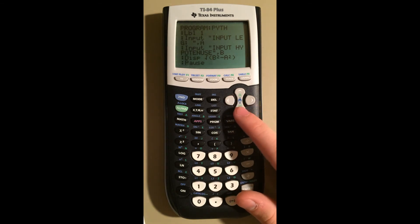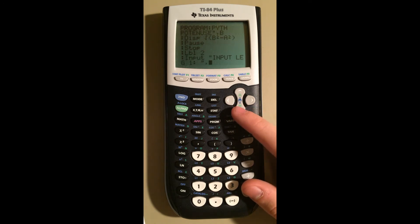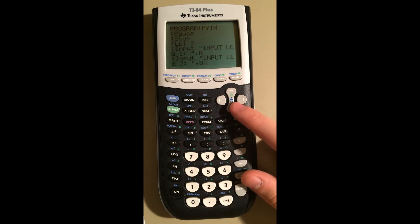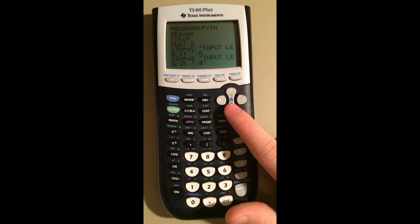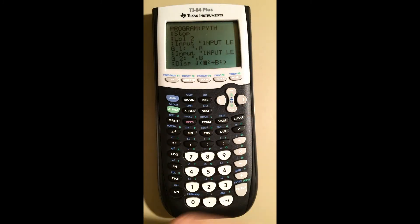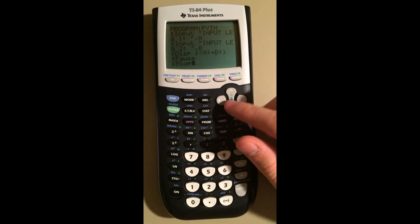Then we pause so the user can look at their answer until they're done, then they press Enter and the program stops. Now on to the second label — this is if they choose option two in the menu. It asks them to input the first leg, stores it in A, then asks for the second leg and stores it in B, then displays the answer. We did some algebra: we have legs A and B and hypotenuse C, so radical C squared equals radical A squared plus B squared, which gives us C equals √(A²+B²). So A squared plus B squared will display that result, pause, and then stop when the user presses Enter.